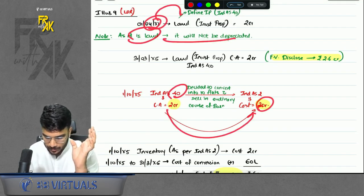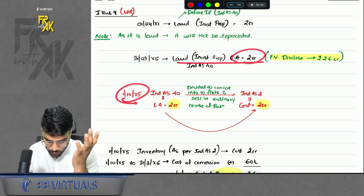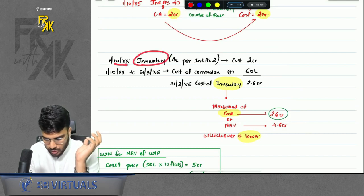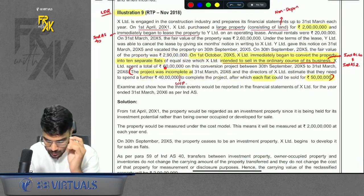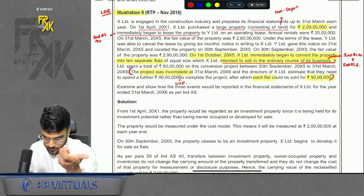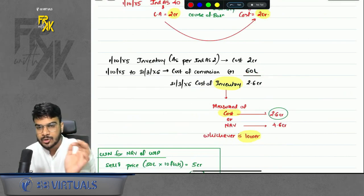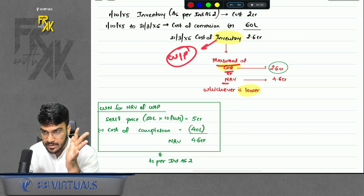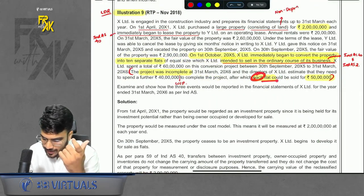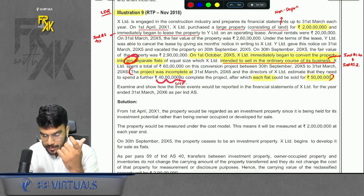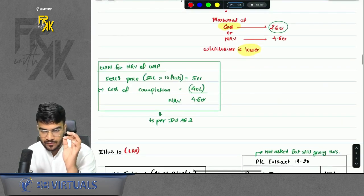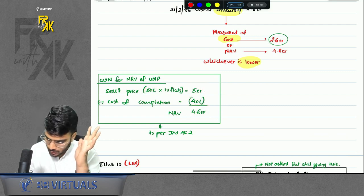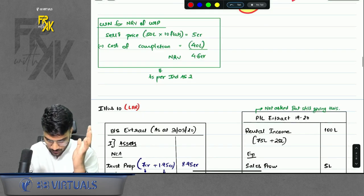Once in IND AS 2, the provisions of IND AS 2 apply. The inventory cost was 2 CR on 1st October. We also incurred construction cost of 60 lakhs to convert the land into flats, making the total inventory cost 2.6 CR. On year end, the question says it is still in WIP stage, so measure inventory at cost or NRV whichever is lower. Cost is 2.6 CR. NRV for WIP is selling price minus cost of completion: 50 lakhs × 10 flats = 5 CR minus 40 lakhs = 4.6 CR. Since 2.6 CR is lower, value at 2.6 CR.